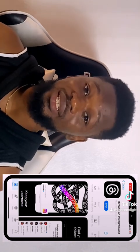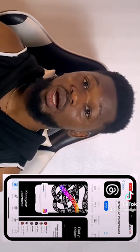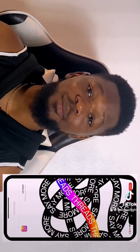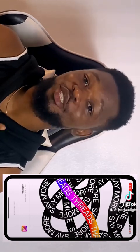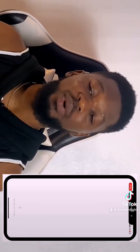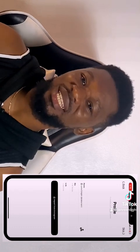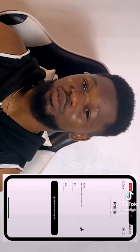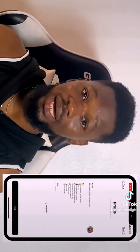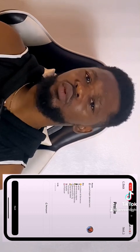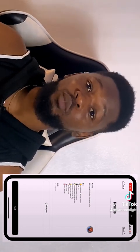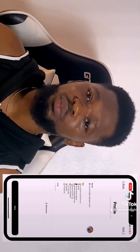I observed that even after downloading Threads before making this video, I was still taken to the download page. I think there are still some things they need to fix on the app. After downloading the app, you'll be taken to this screen and your profile bio and links might look a little bit different.